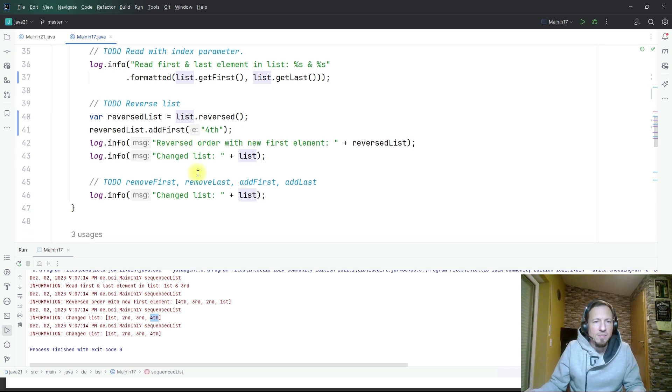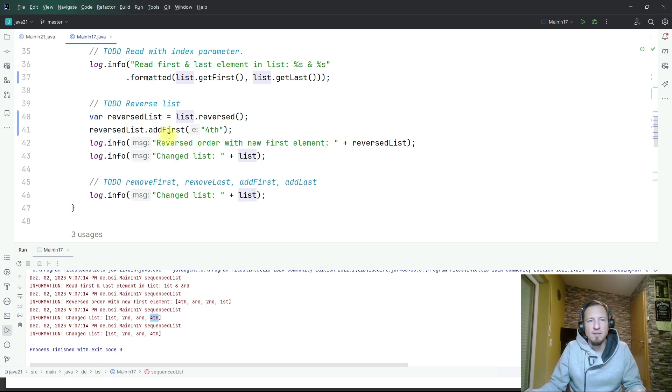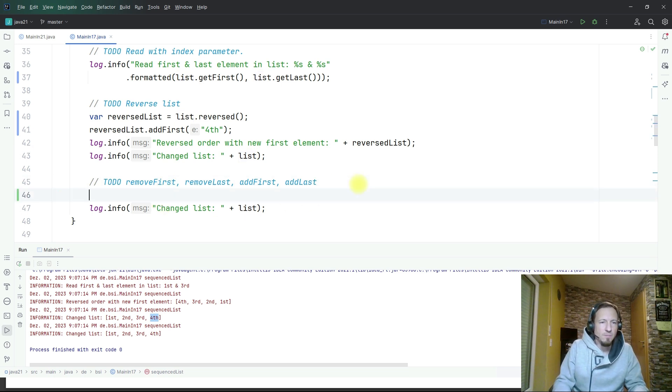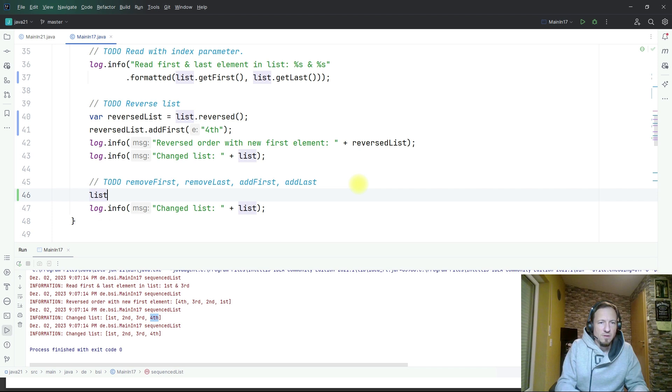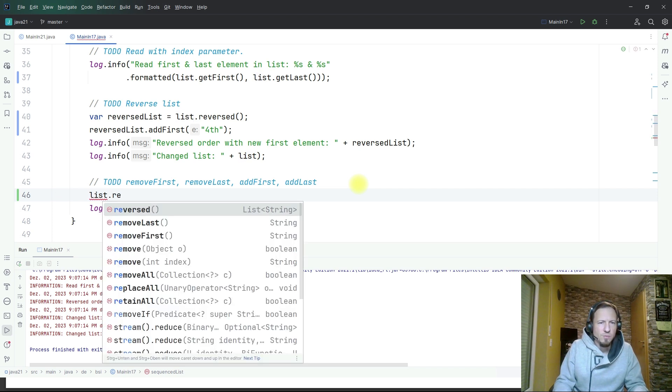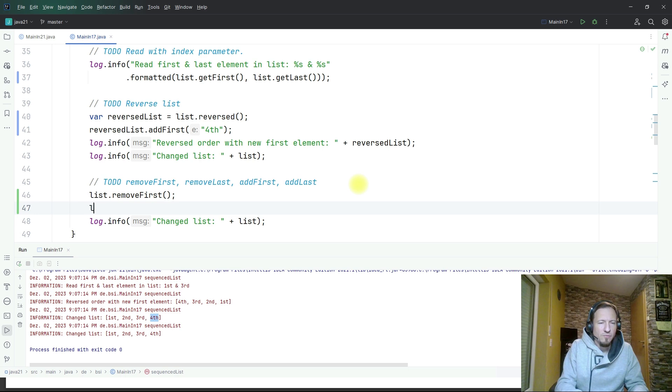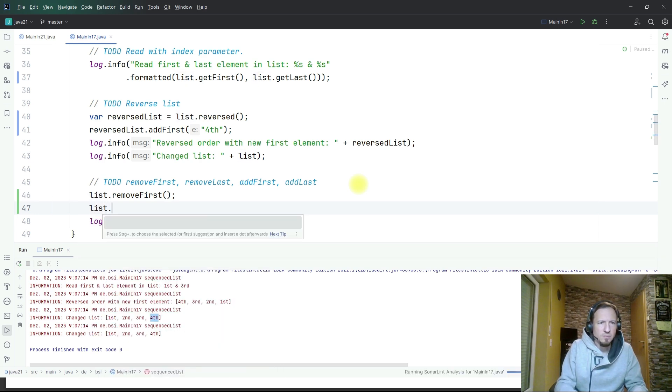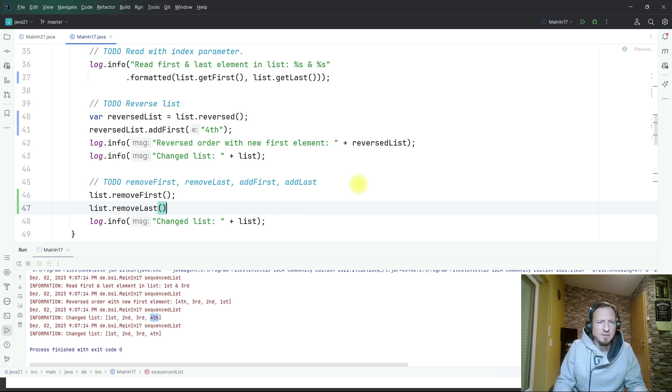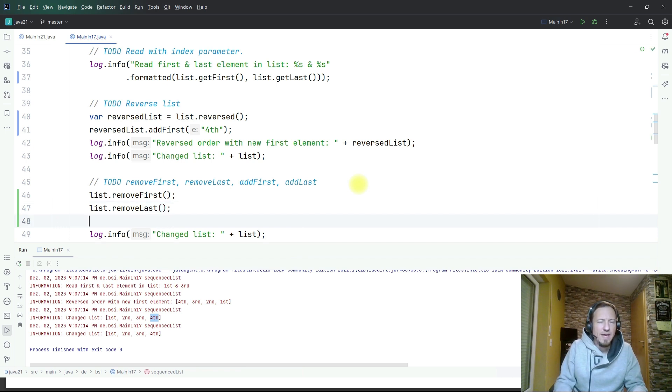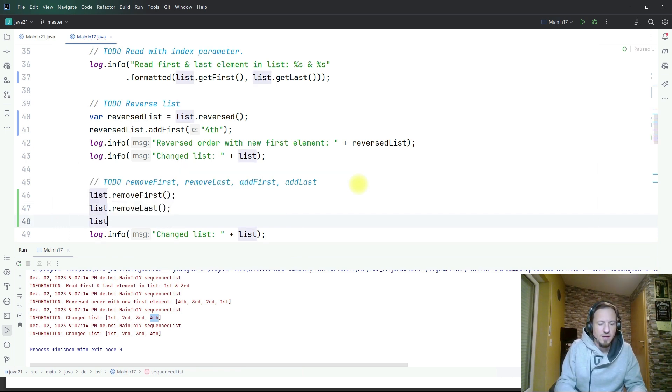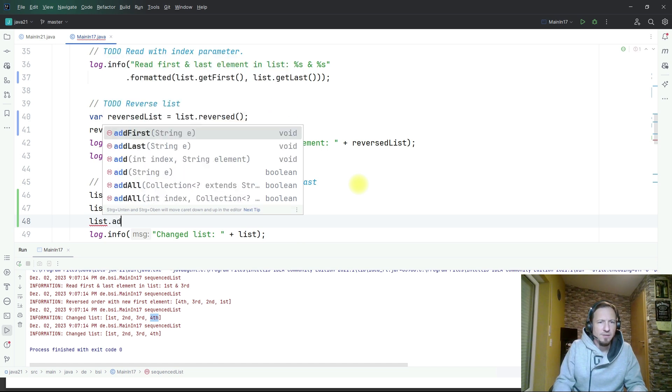Then of course as you can already expect there is a bunch of other extra methods to change a list and that is remove first. Let's do this, we remove the first element, we remove the last element, remove last.